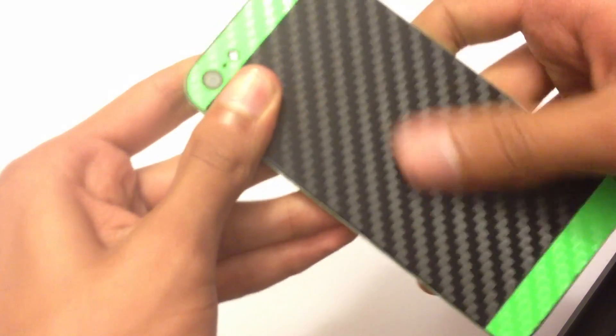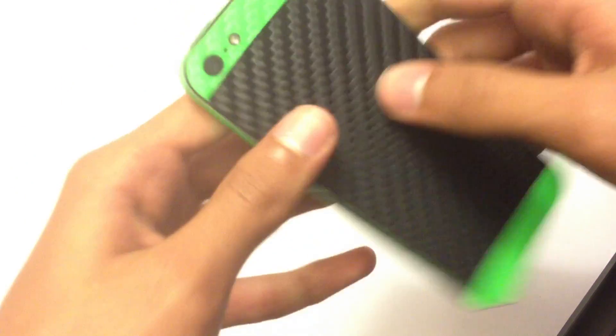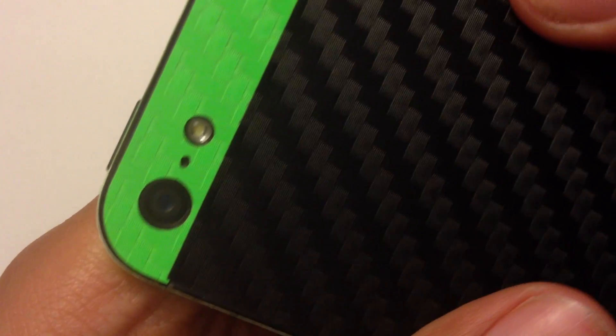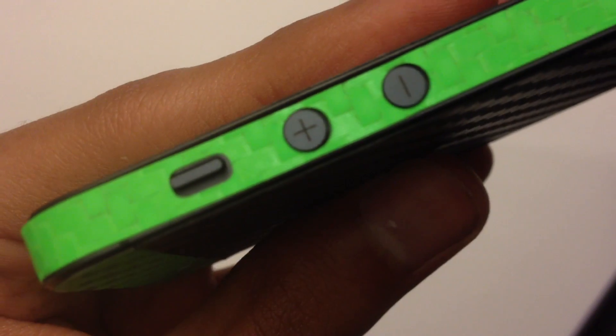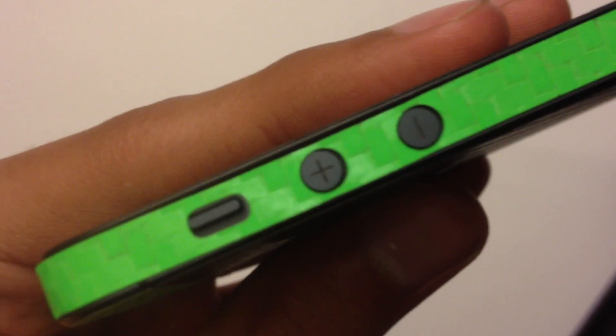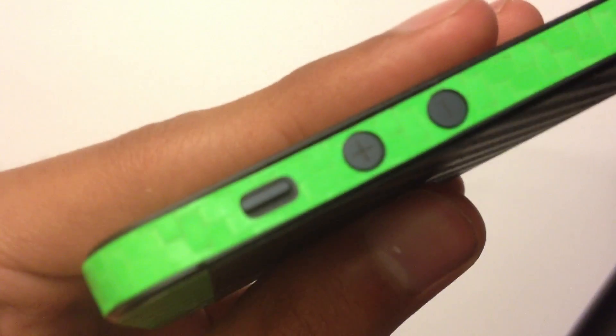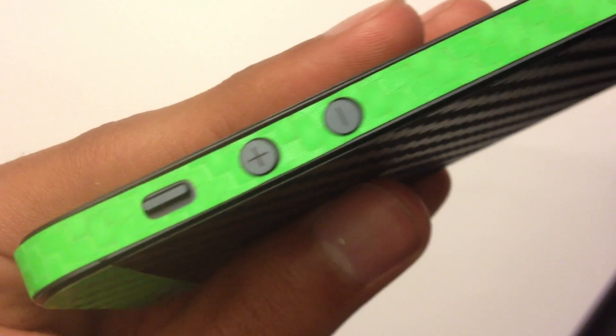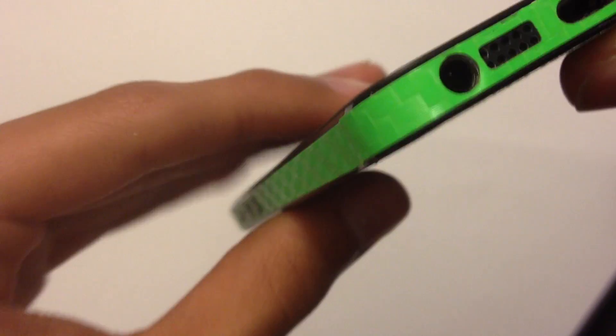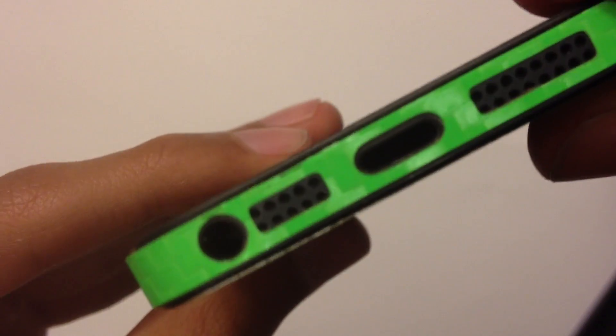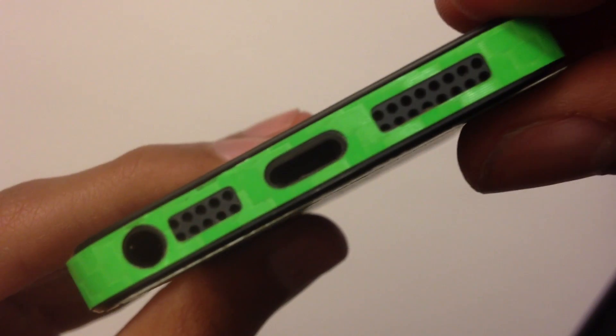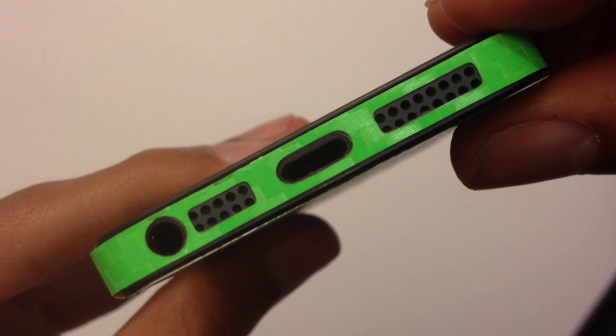Now with your purchase of the iCarbons you will receive a lot of pieces. One is for the back and for the top. All of your sides are covered pretty much and it is very well detailed. Every cut is very precise for the home button and everything.